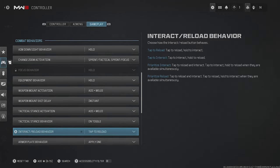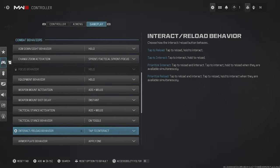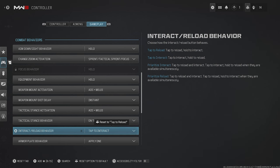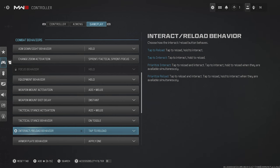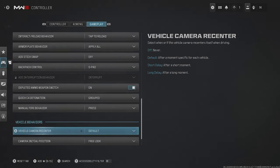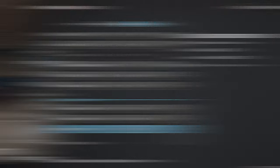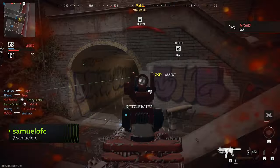Tactical Stance Behavior should be on Toggle. Interact/Reload Behavior should be set to Prioritize Interact when playing Zombies and Warzone, but if you're playing Multiplayer, set it to Tap to Reload so you don't accidentally pick up enemy weapons as easily. Your Armor Plate Behavior can be changed to Apply All, but your vehicle behavior doesn't require any tuning — just stick with the default settings.